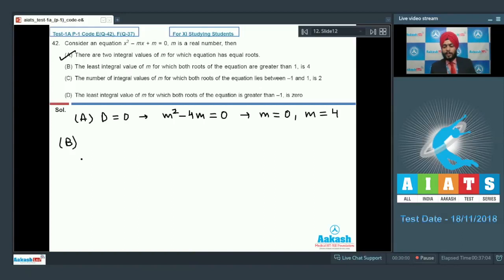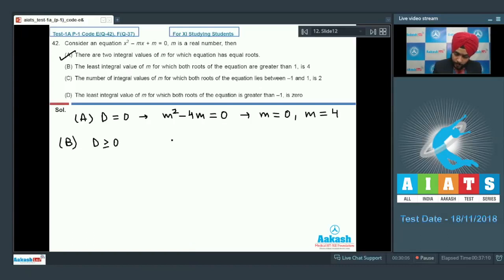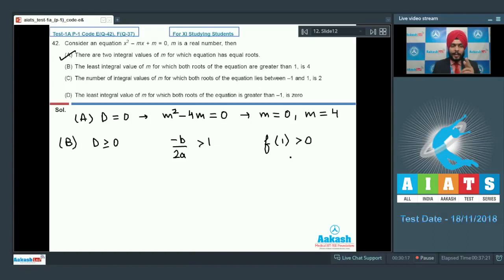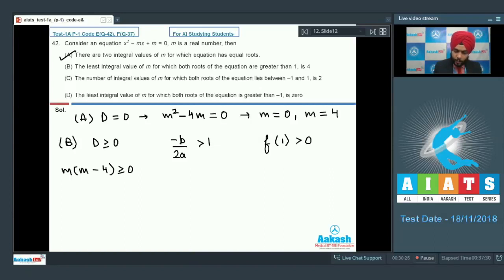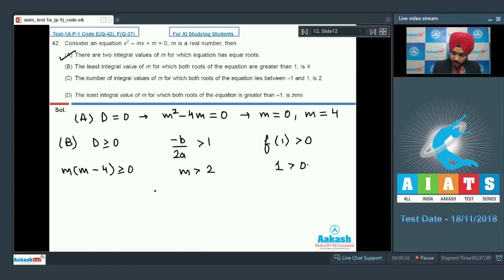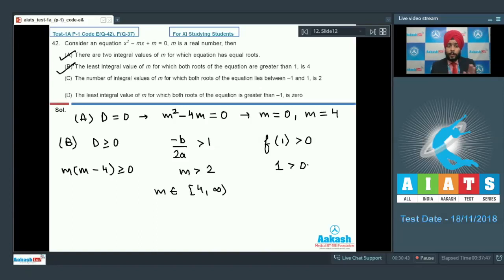Option B: the least integral value of m for which both roots are greater than 1 is 4. Three conditions: D ≥ 0 gives m(m - 4) ≥ 0; vertex -b/2a = m/2 > 1 gives m > 2; f(1) > 0 gives 1 > 0 which is always true. Taking the intersection, m belongs to [4, ∞). The least integral value of m for which both roots exceed 1 is indeed 4. Option B is correct.